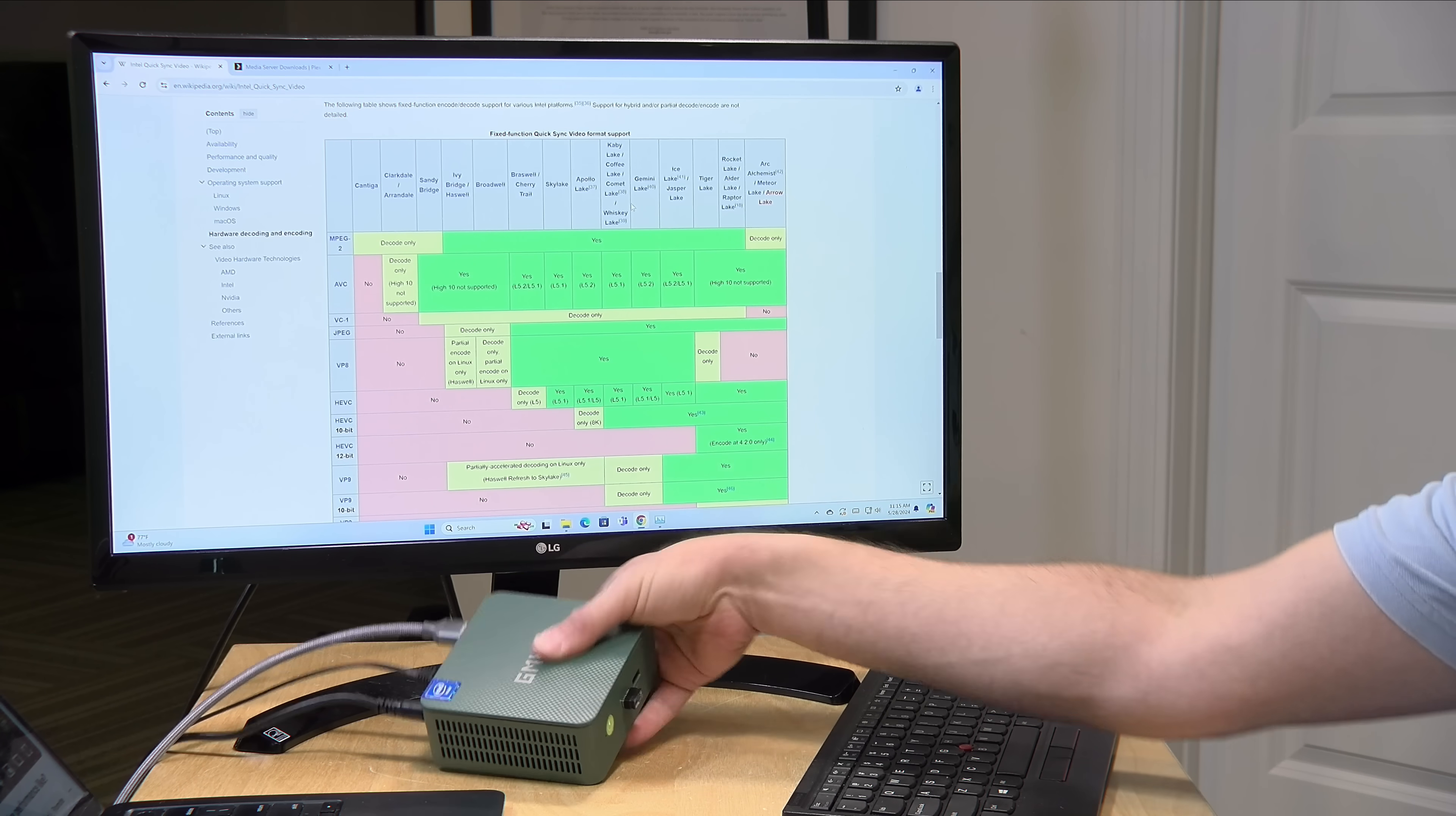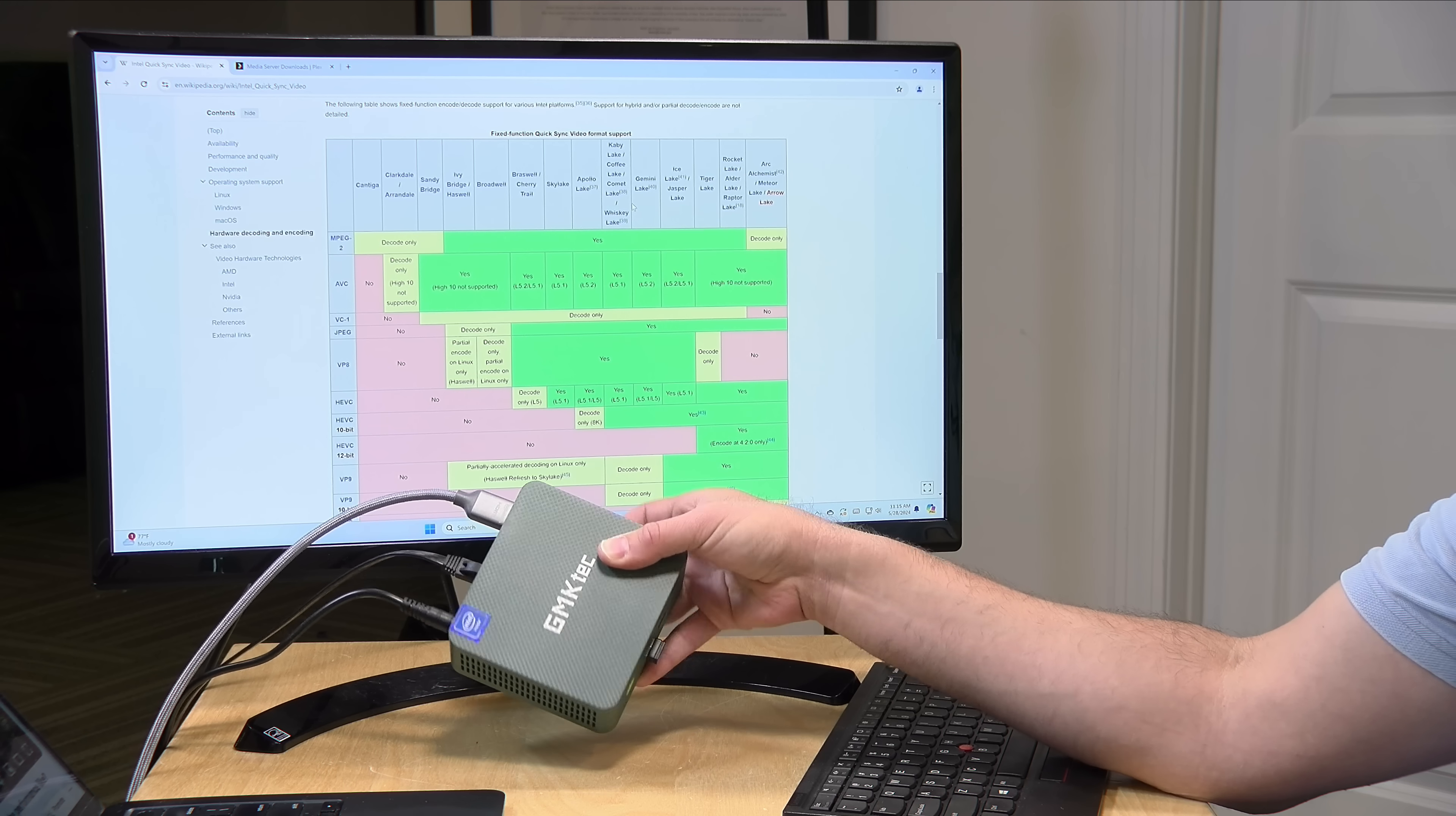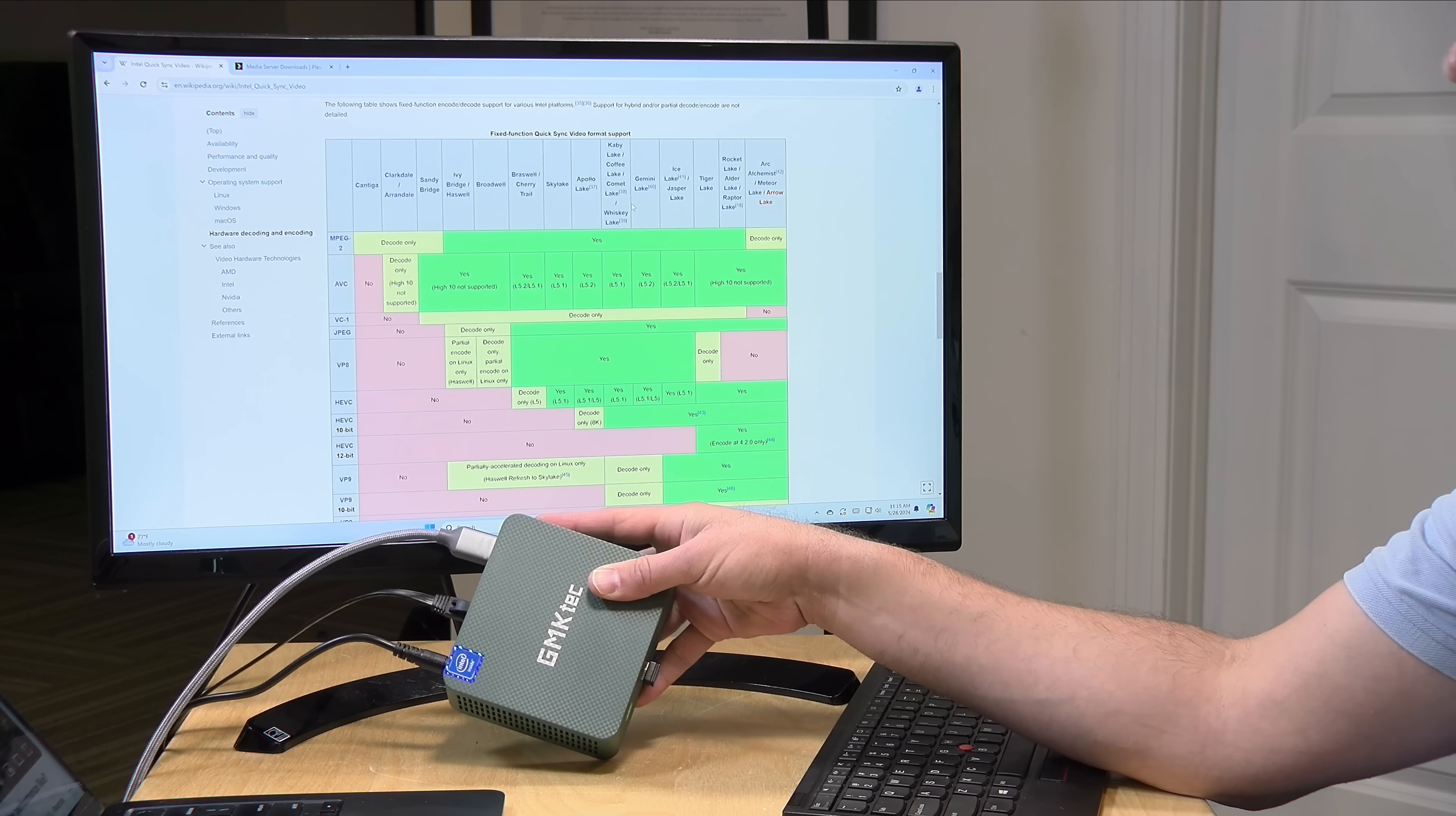This little mini PC has an Intel Alder Lake N100 processor on board, and the reason why I always recommend people use Intel processors on their Plex servers is that the Intel chips have a great feature called Quick Sync that allows them to very quickly decode and encode video from one format to another.